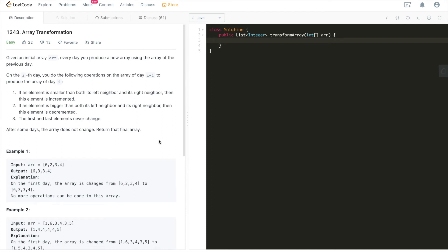Hi everyone, this is Fischer Coden here. Today we're going through LeetCode problem 1243 array transformation.